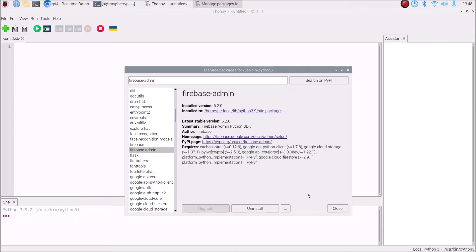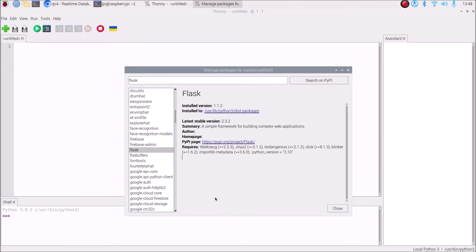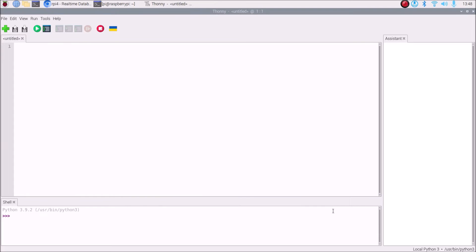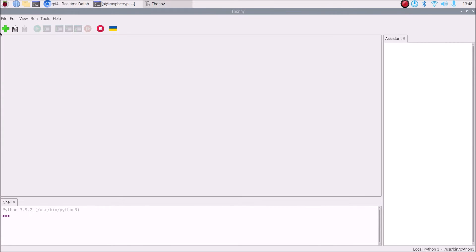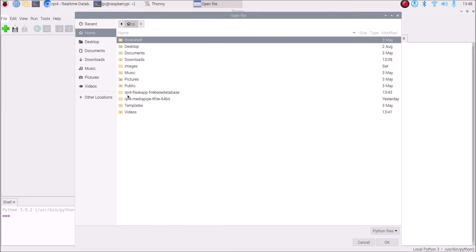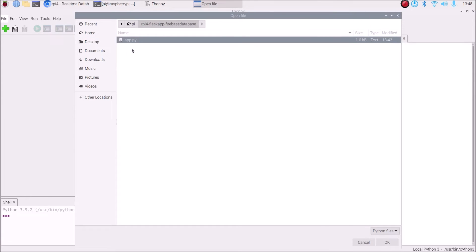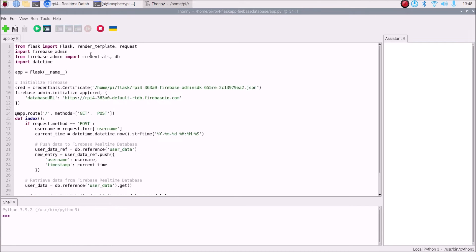Flask is already installed by default on Raspbian OS Bullseye 64-bit, so there is no need to install Flask. You can cross-check by searching for Flask — there is no install or uninstall button confirming it is already installed. Now open app.py from our repository RPI4 Flask App Firebase Database. As you can see we have: from flask import Flask, render_template, request; import firebase_admin; from firebase_admin import credentials and db; and import datetime.